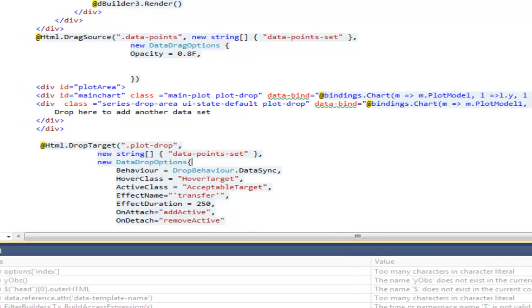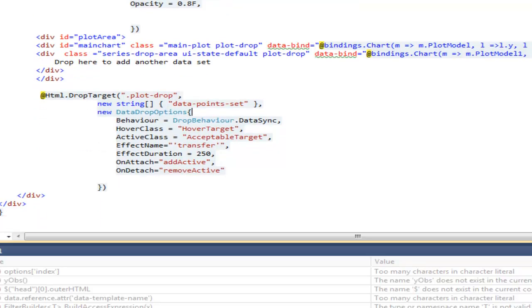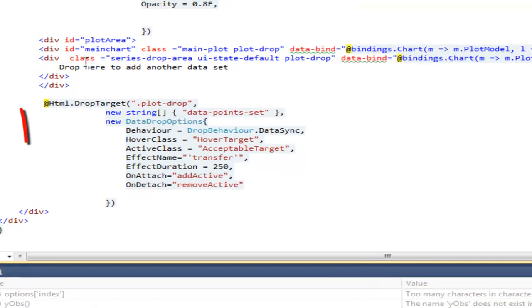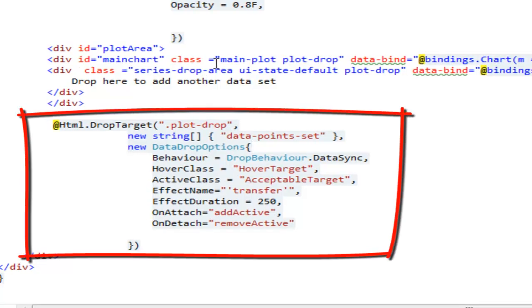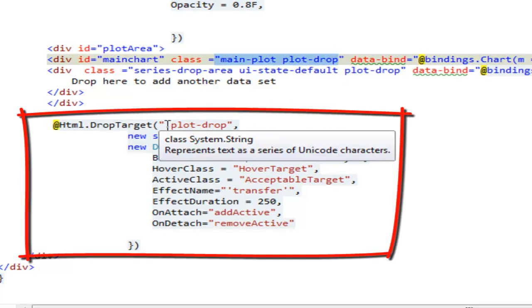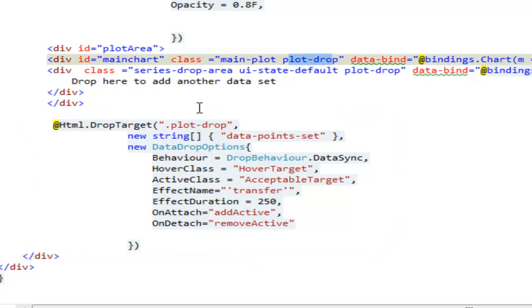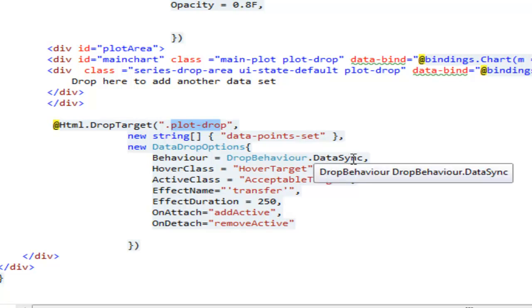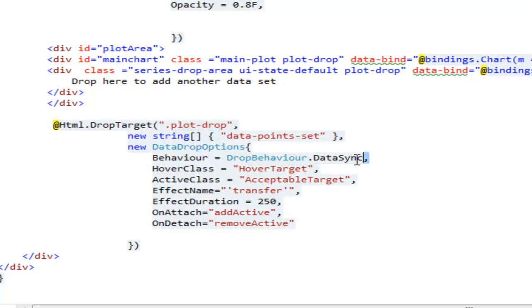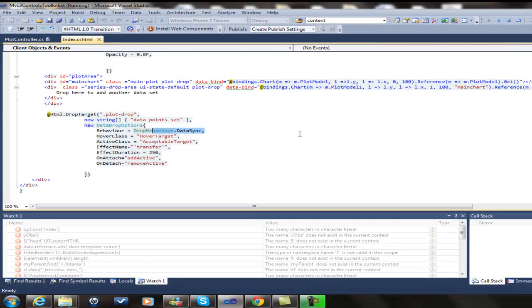Finally, we declare this div as a drop target of the data sync type. This means the drag and drop operation creates bidirectional communication channels between the two controls involved. That's why modifications done on the grid were reflected on the plot and vice versa.